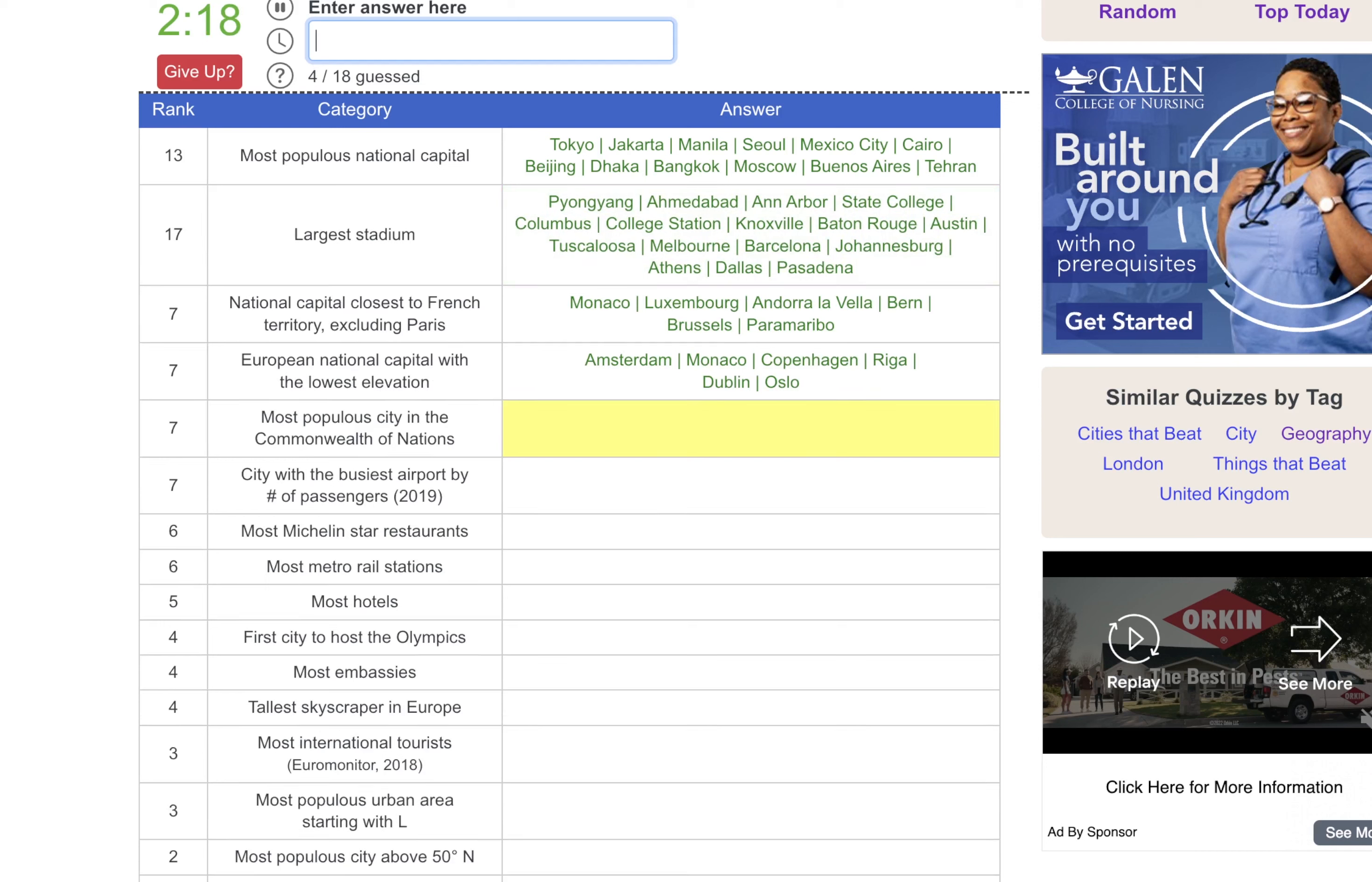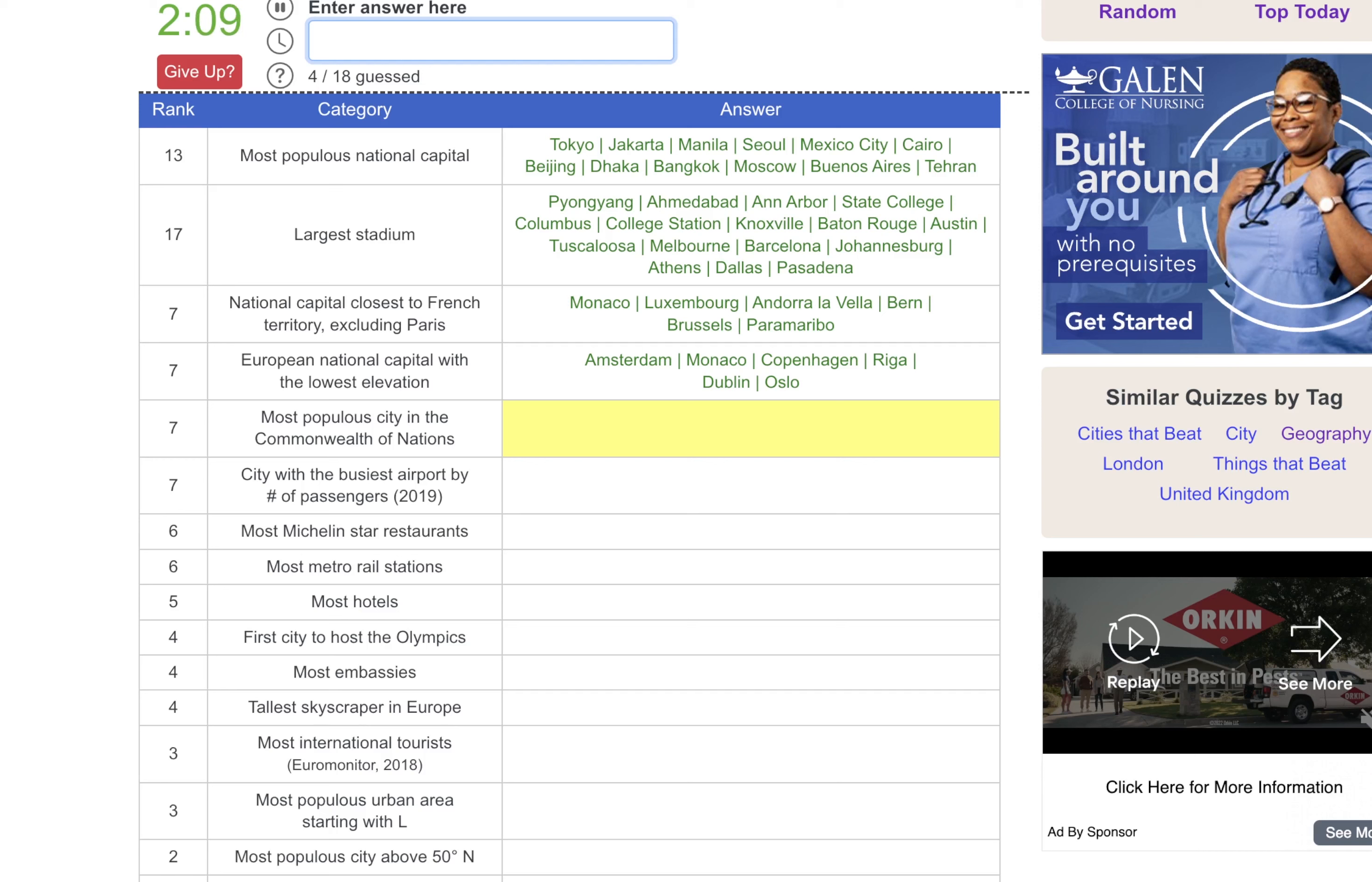Most populous city in the Commonwealth of Nations, we can do Toronto. Not quite big enough. What about Sydney? Also not quite big enough. Is Joburg? Johannesburg? No. We'll go back to that one.